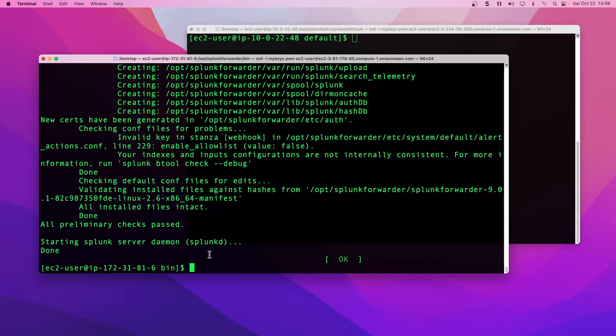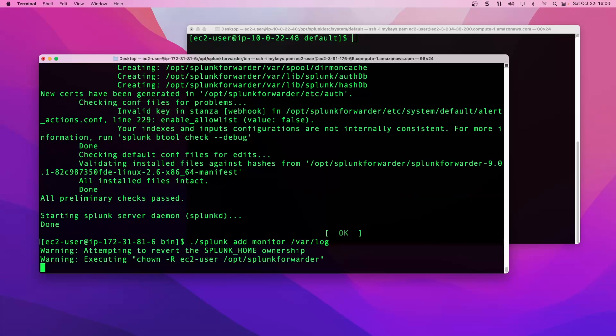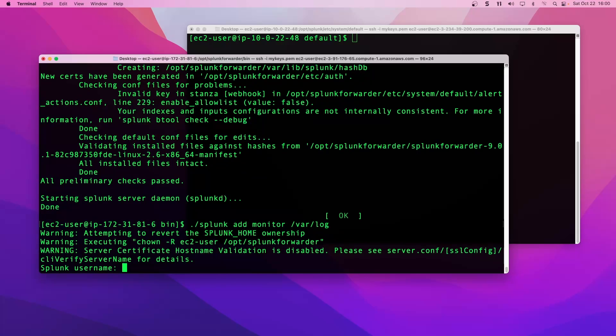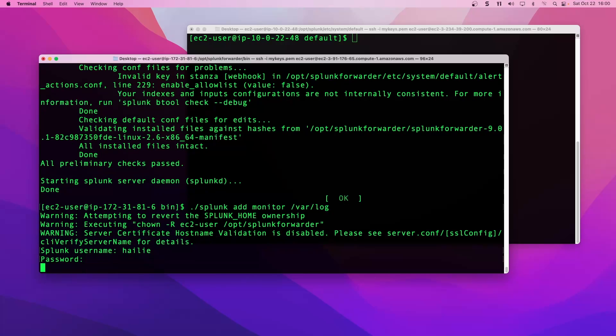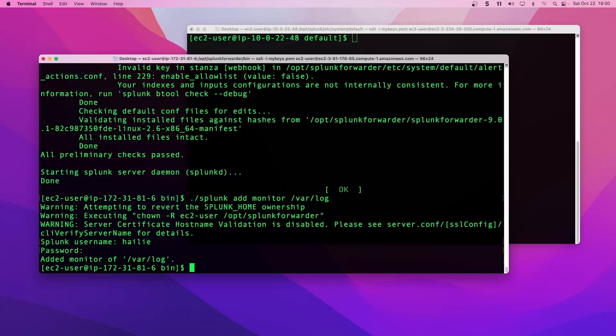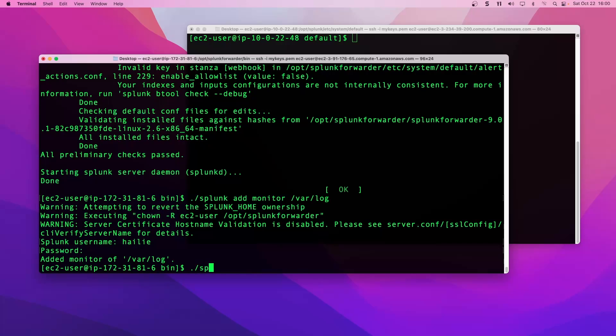Now we also want to collect some data to forward off. We're going to monitor the var log directory. So splunk add monitor slash var slash log. Put in our credentials. We have successfully added the monitor input of var log.